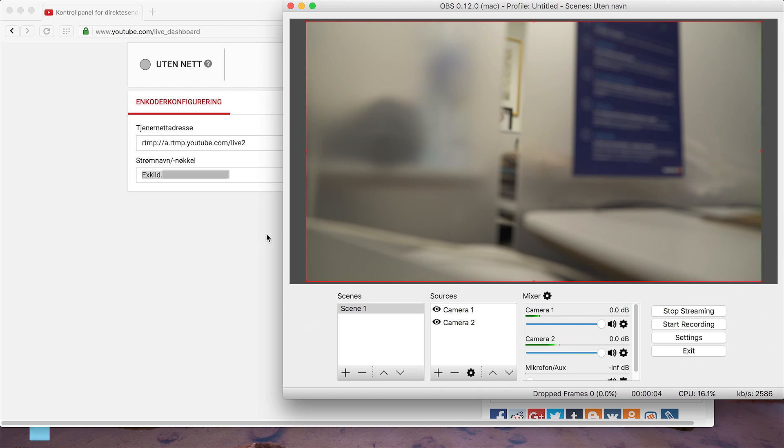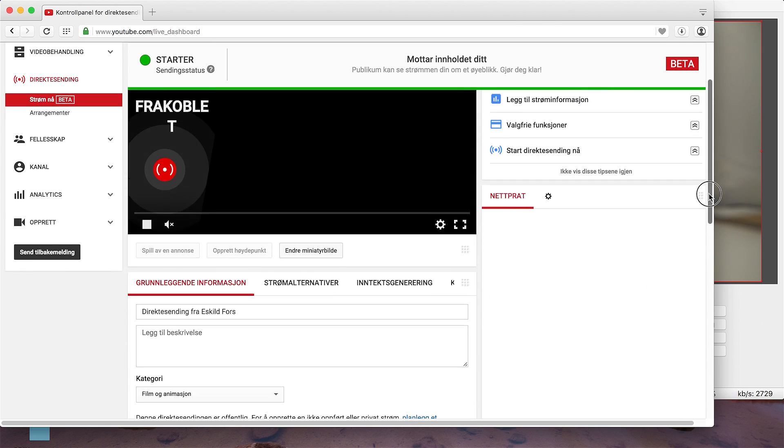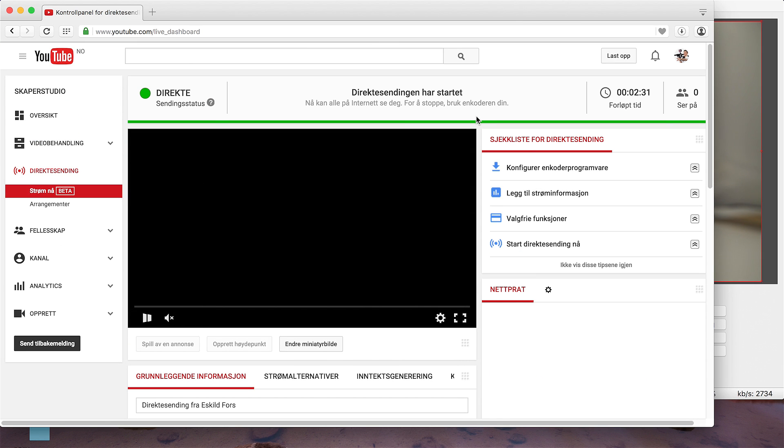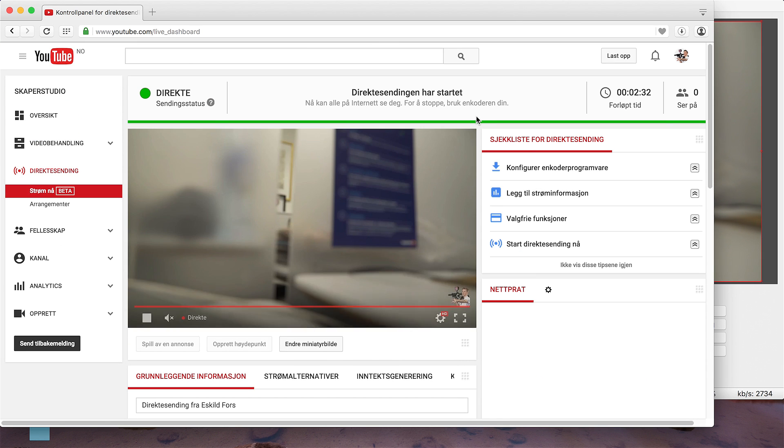Now if you go back to YouTube and scroll up, you can see that you're soon online. Now you're streaming live.